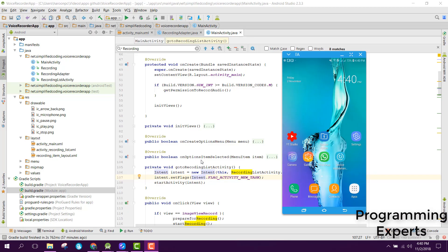Bismillahir-Rahmanir-Raheem. Welcome to my another video series on Android app development. In this video series I will be teaching you how to create a simple voice recorder app in Android Studio.